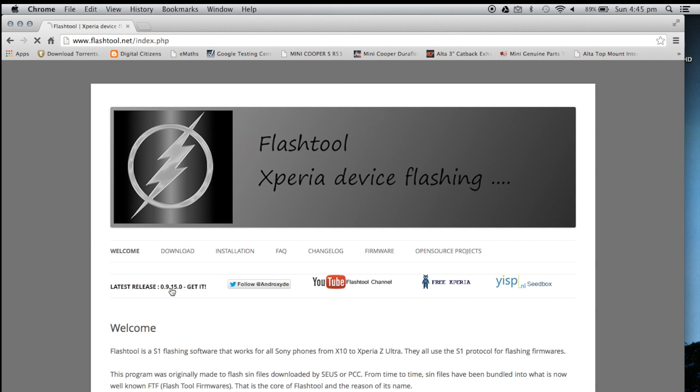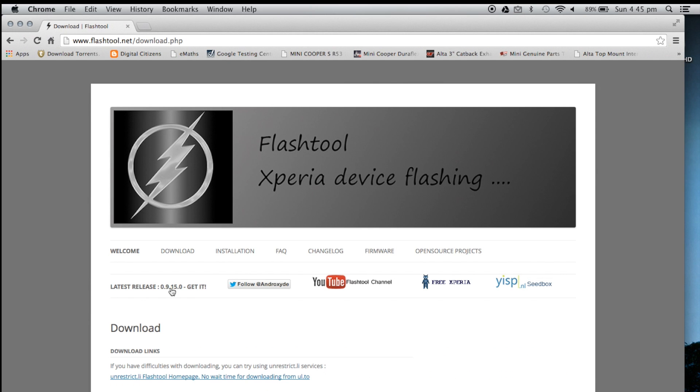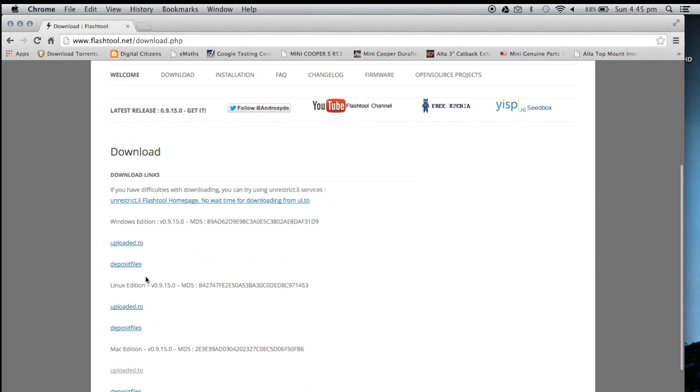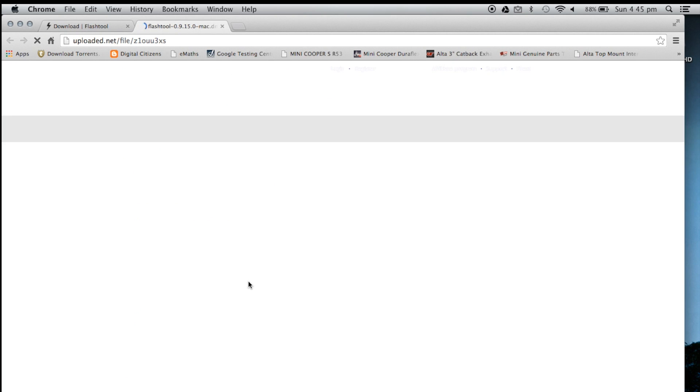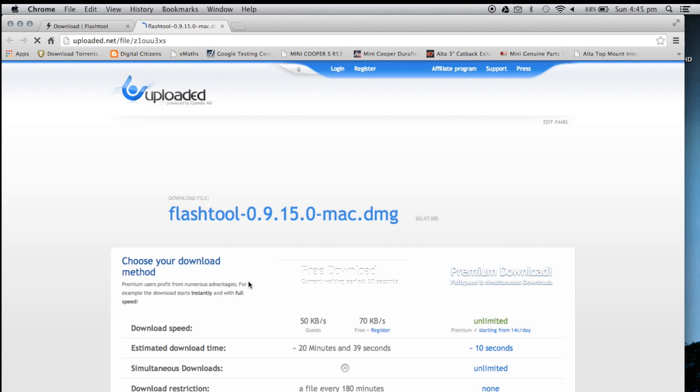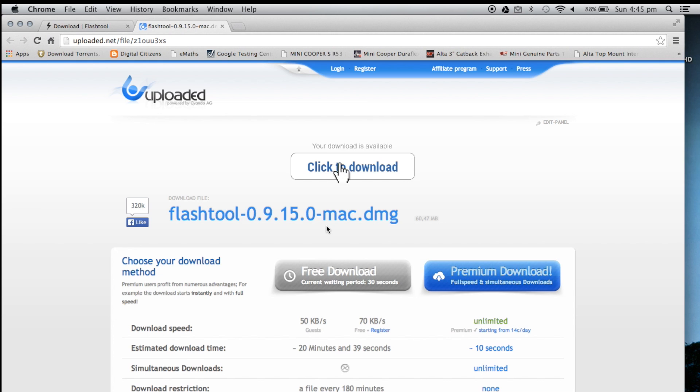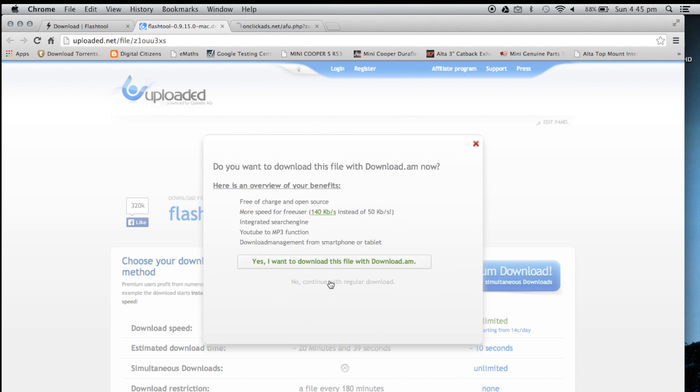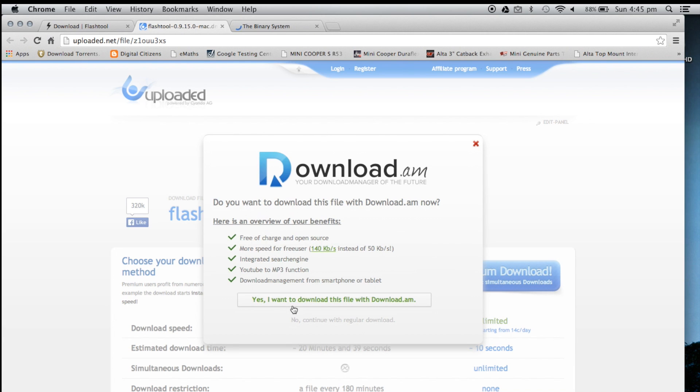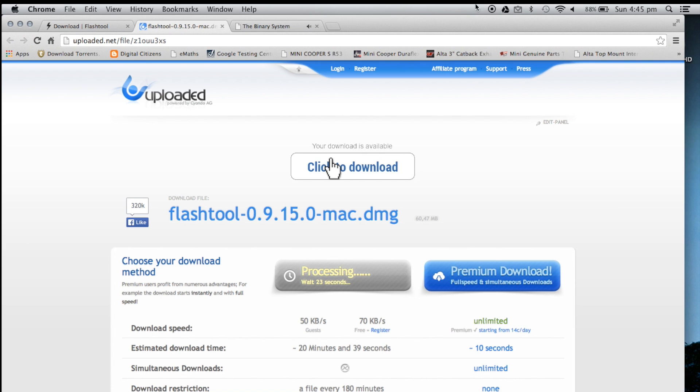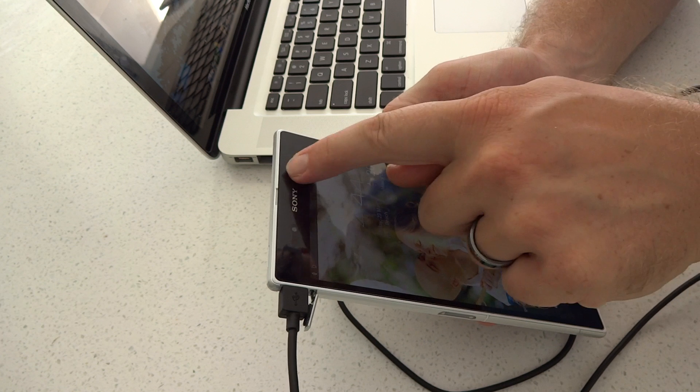Now, the next step is to flash your custom kernel or your FTF using flash tool. Now, ensure you have the latest version. Don't make the mistake of just using your current one. Go to the website and download the newest one, 9.15. If you don't have 9.15, you need to install the newest version. There was a bug on some previous flash tools that caused a brick. Make sure you've got 9.15. Install that. As you can see, I'm doing that now.